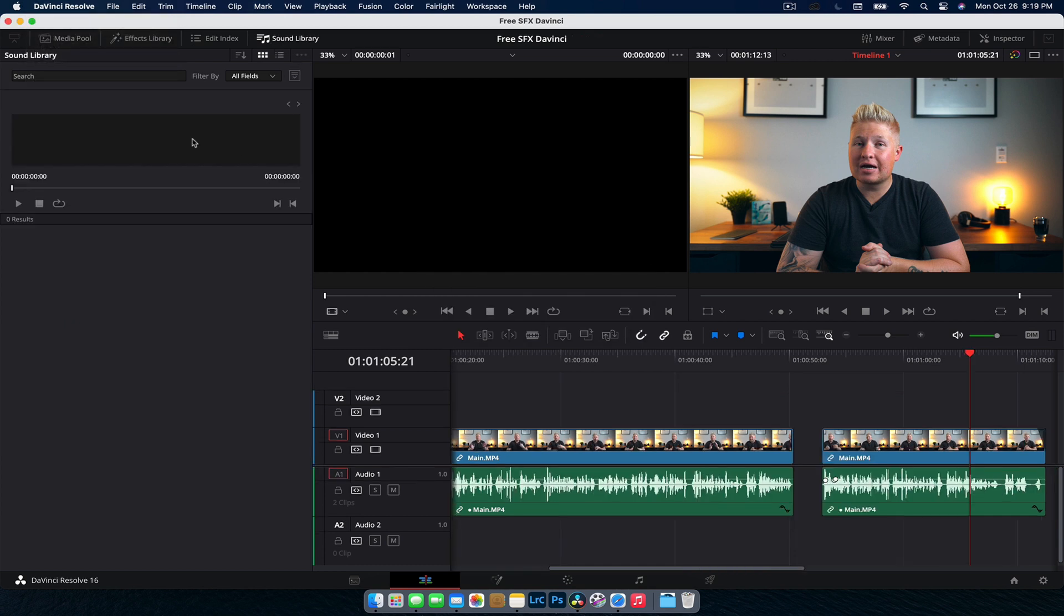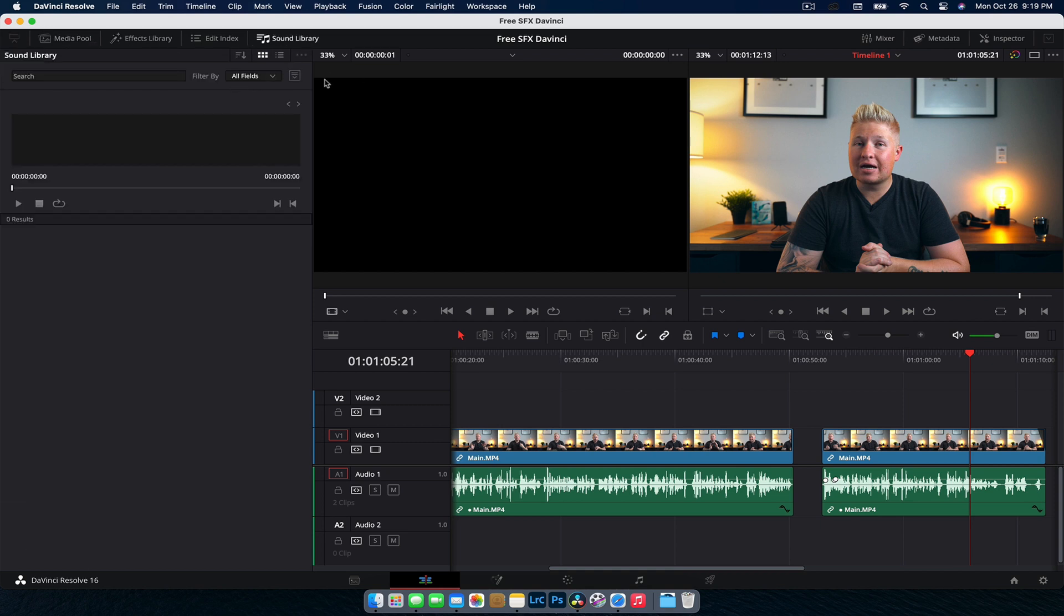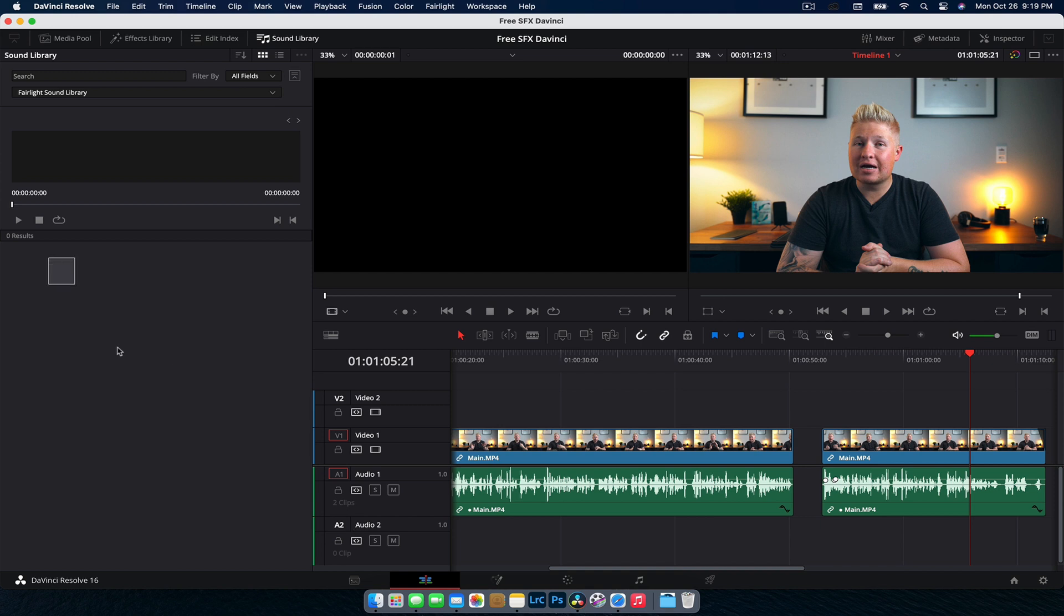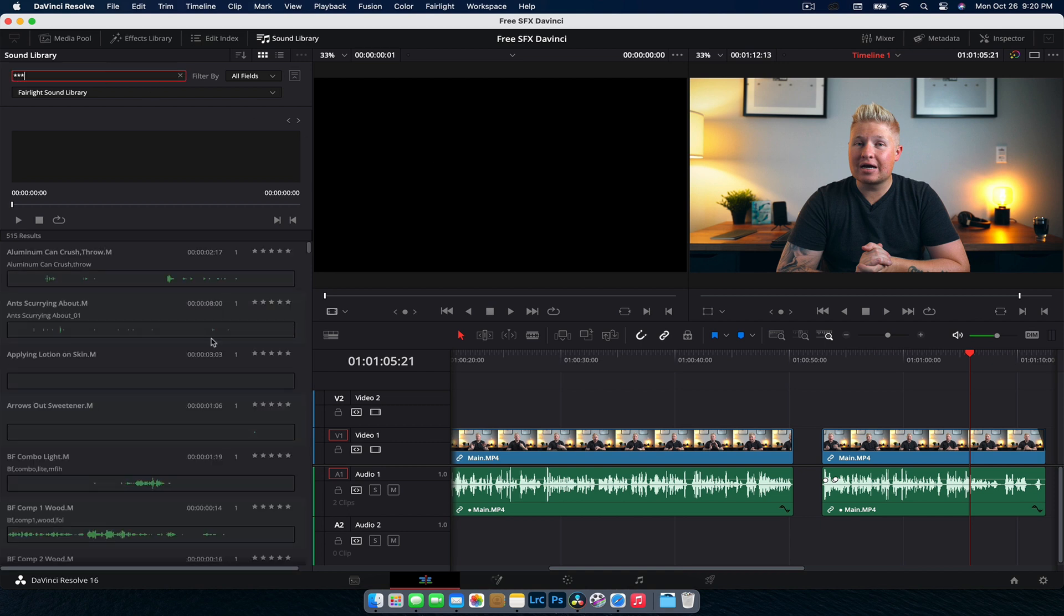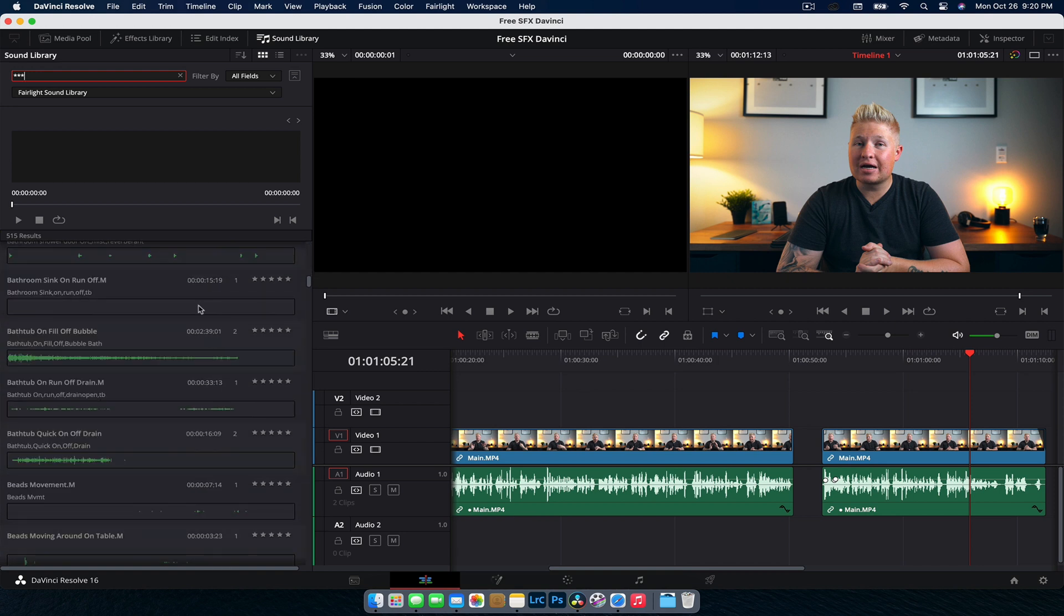Awesome. So here we are now that we've opened it, we have the sound library already open. And what we want to do is we're going to hit this drop down little button here. So if you're in the media, we just go sound library, little drop down there. And under this drop down, we just want to make sure that it's under Fairlight sound library. Now, as you can see, nothing is there and you can go ahead and search for the sound effects, but we don't really know what those sound effects are yet. You don't know what's included in this library of over 500 sound effects. So to get the list, all you want to do is go to the search bar and we're going to search star, star, star, and that's going to bring up every sound effect that is in this library.